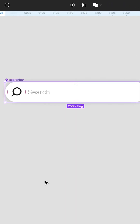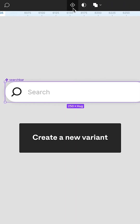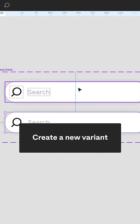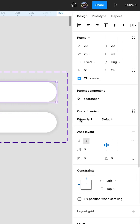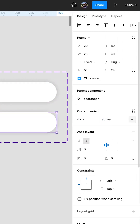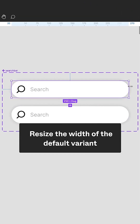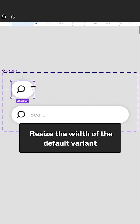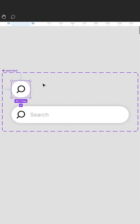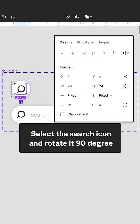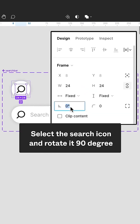Create a new variant. Resize the width of the default variant. Select the search icon and rotate it 90 degrees.